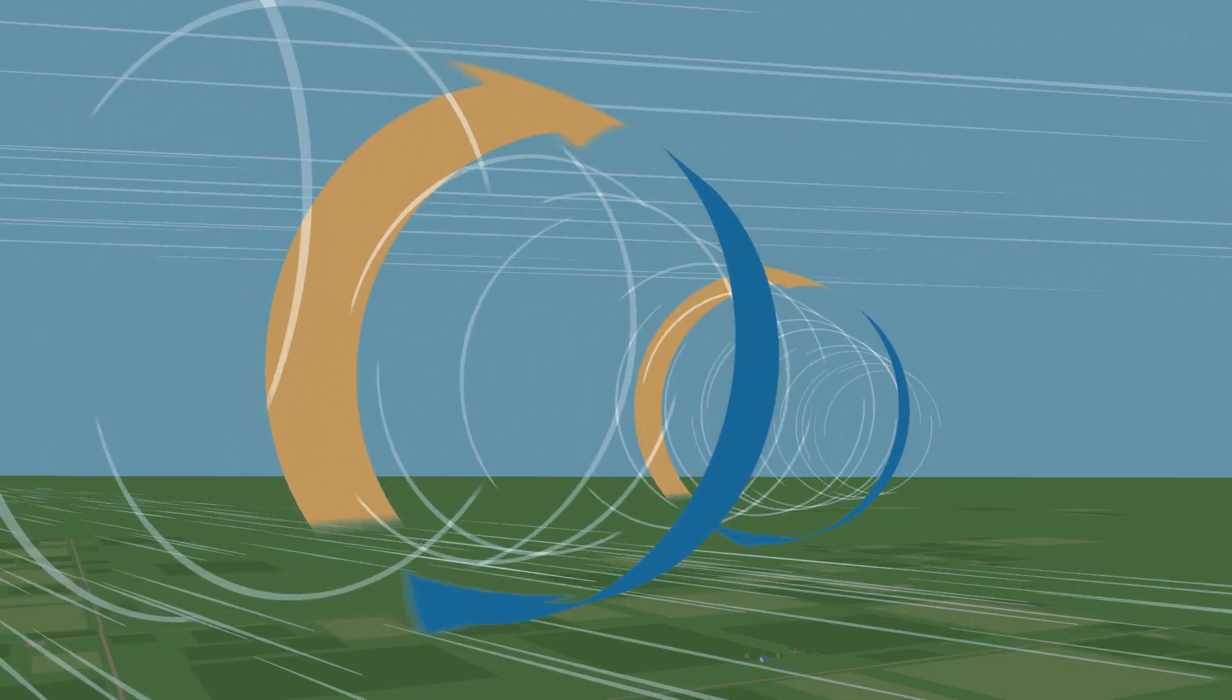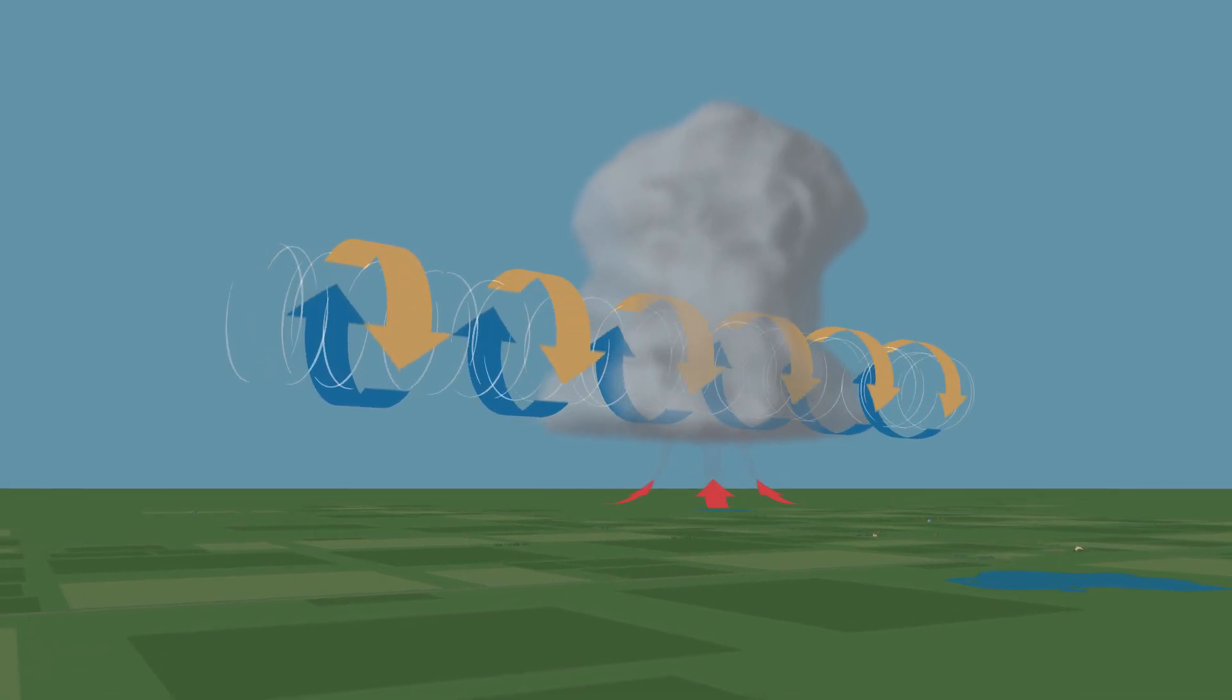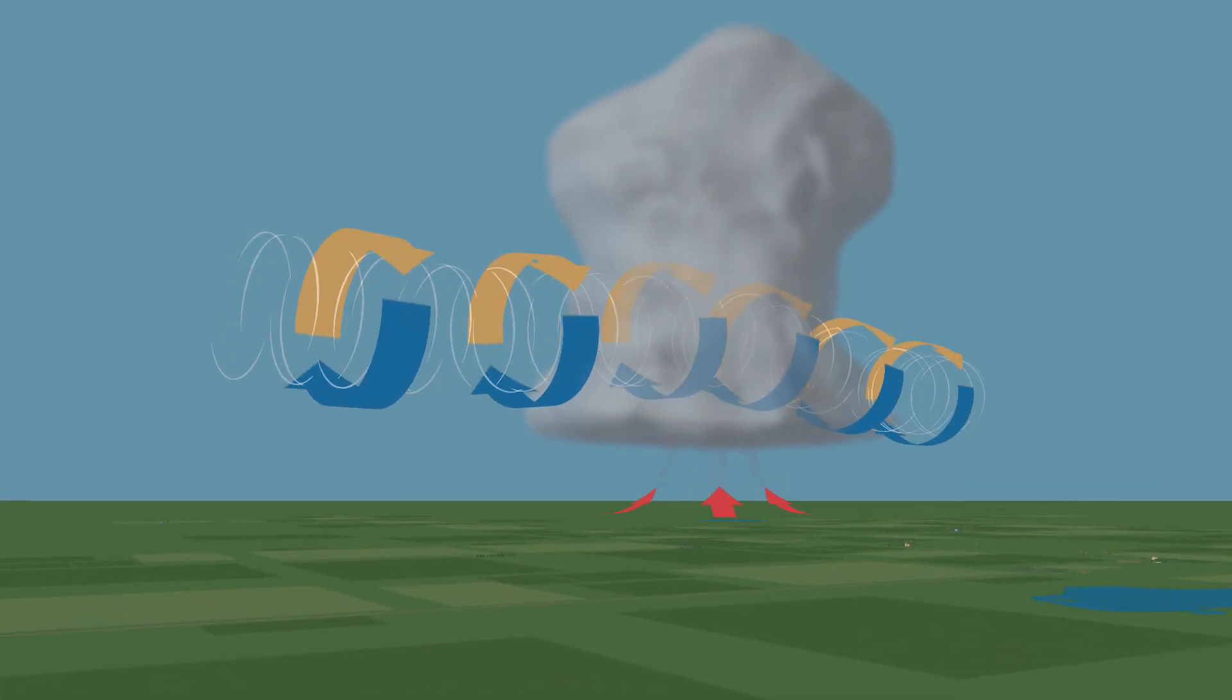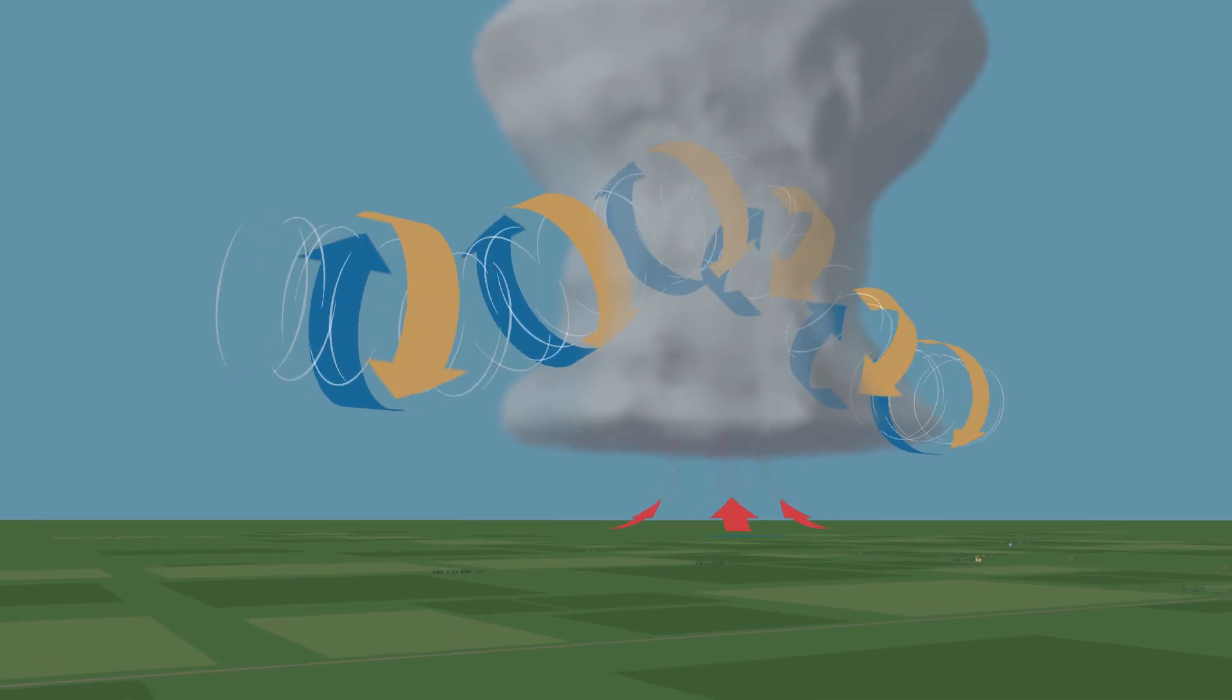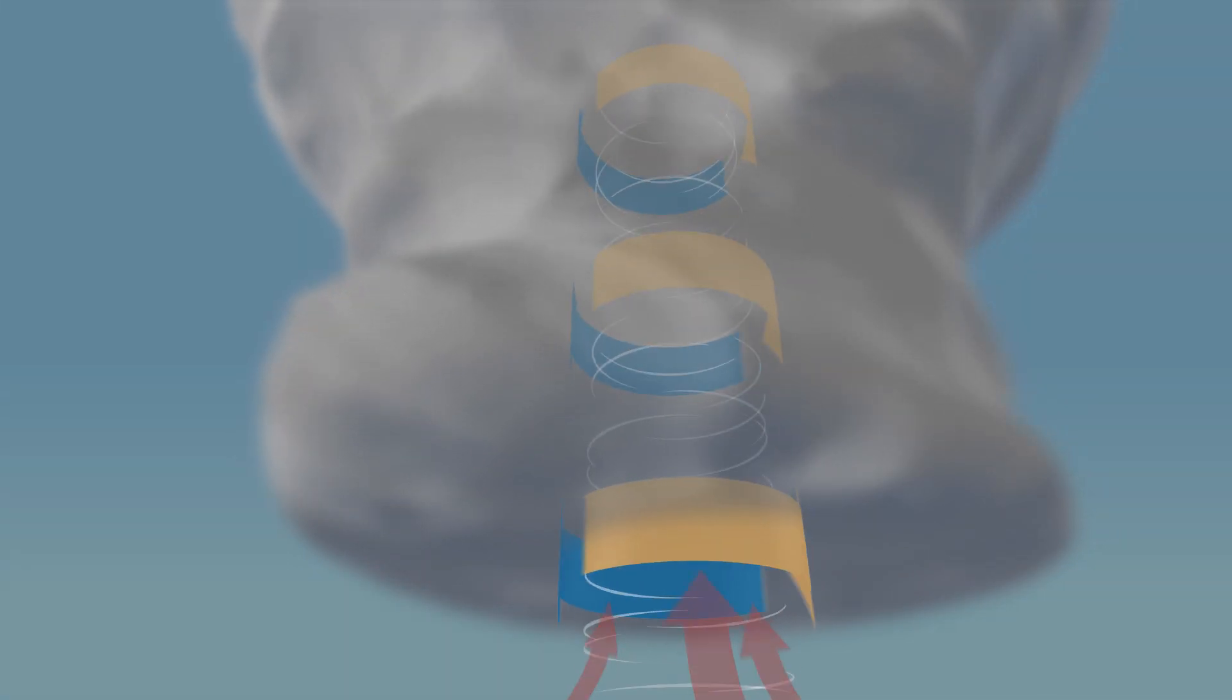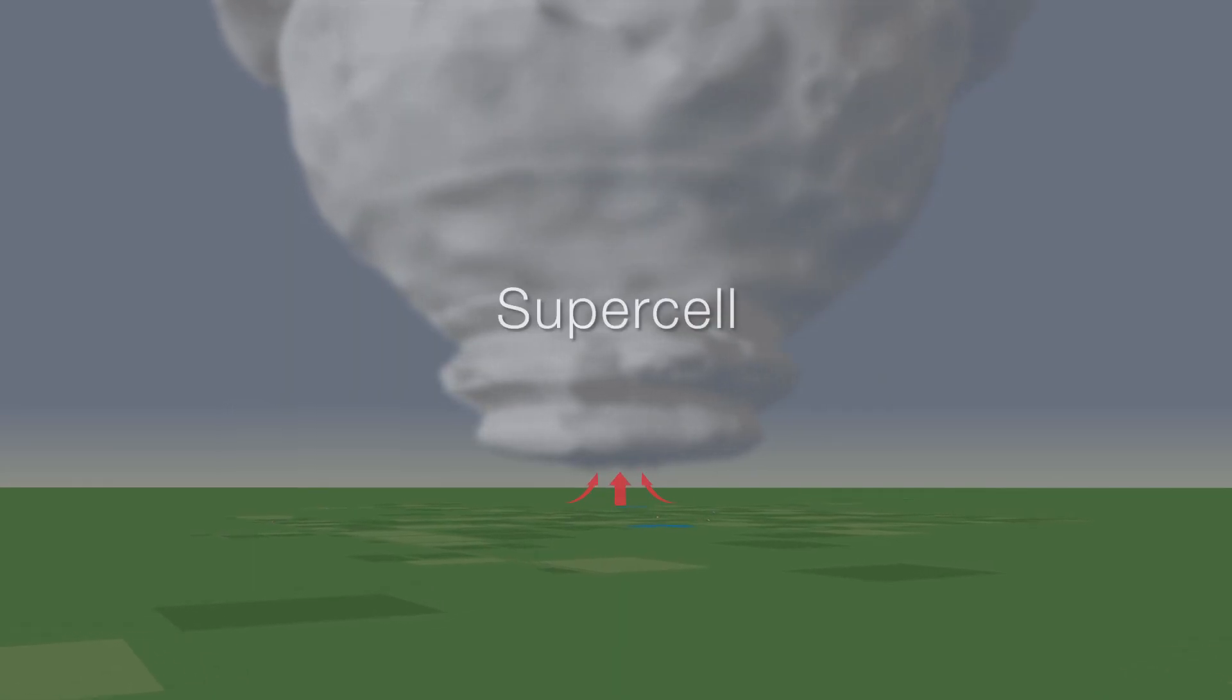In a thunderstorm, warm air rises up within the storm. This is called an updraft. An updraft can turn a horizontal rotating tube of air into a vertical one. When this happens, the whole storm begins rotating, creating a supercell.